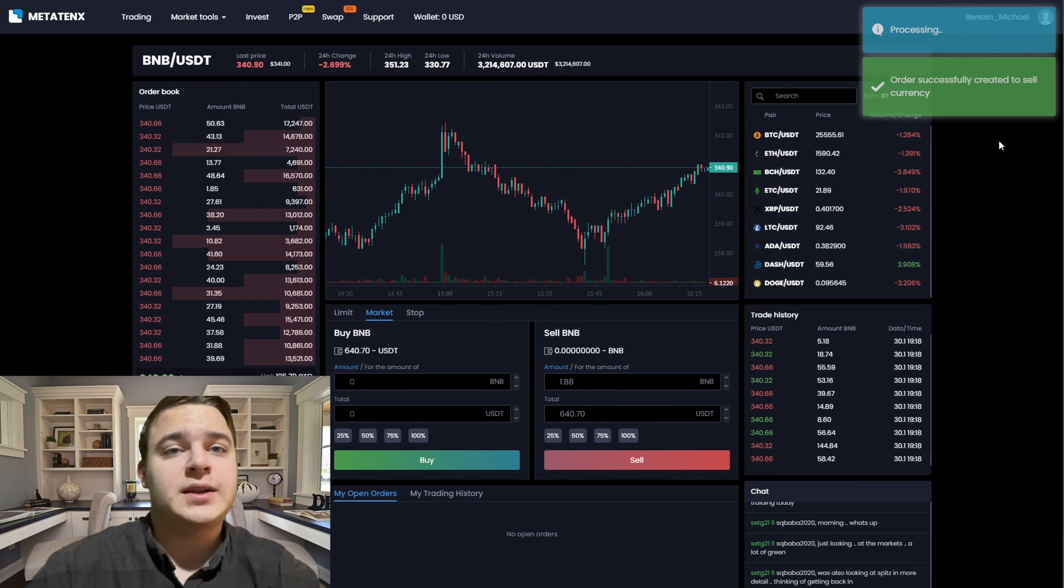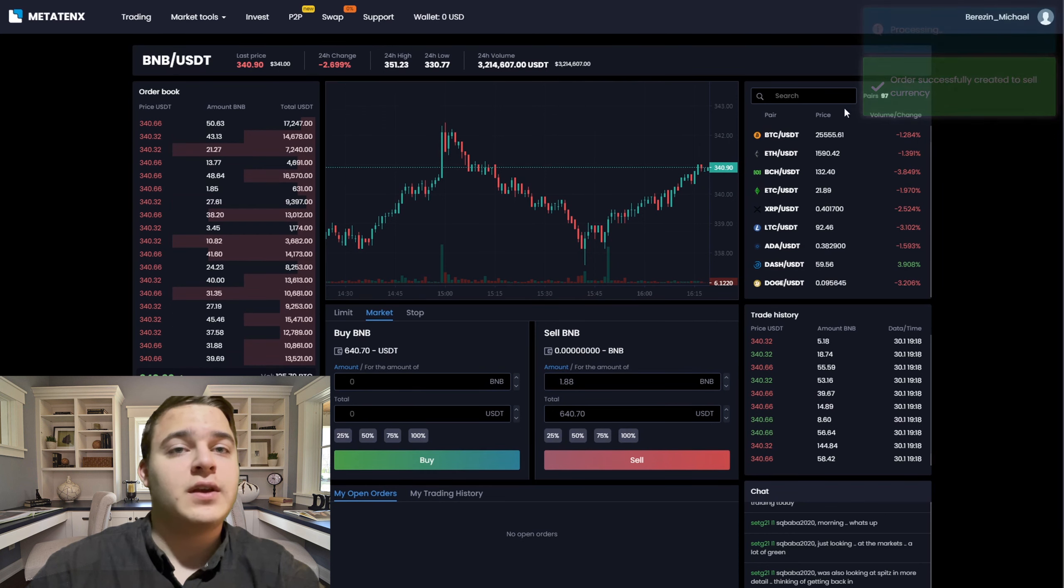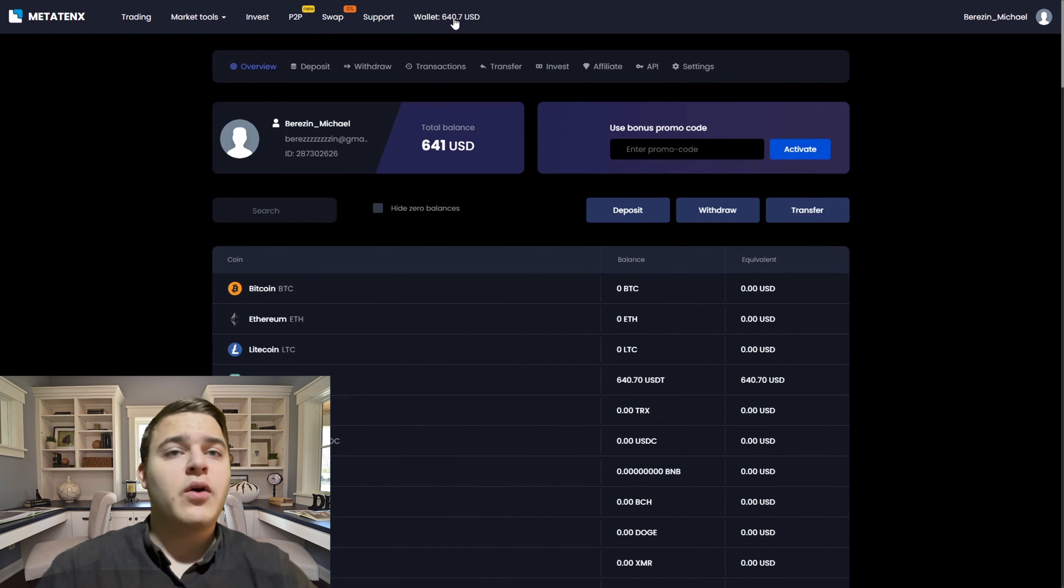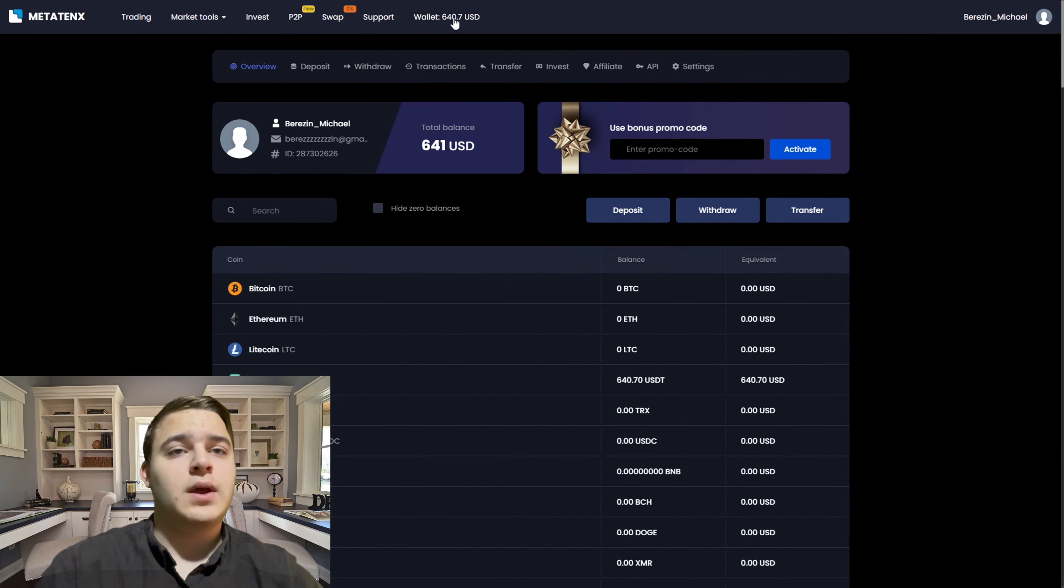That's it, now we have 660 USD on our MetaTank balance. Now we just put in the withdrawal.